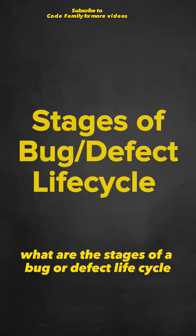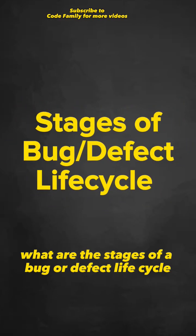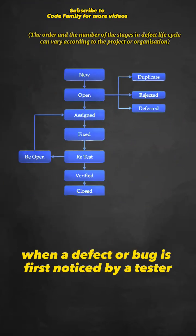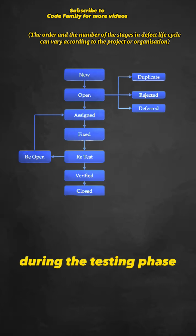What are the stages of a bug or defect life cycle? When a defect or bug is first noticed by a tester during the testing phase, it is labeled as new.